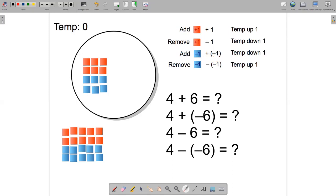And finally, if the chef removes a cold cube, the temperature will go up one, and we can write this as subtracting negative one — because we're subtracting a cold cube, which is negative one. What's nice about this example is it gives an intuitive way for students to understand that subtracting negative one, which makes the temperature go up one degree, has the same result as adding positive one.